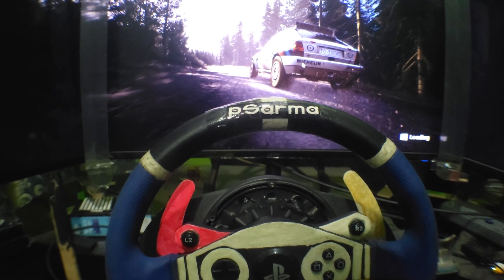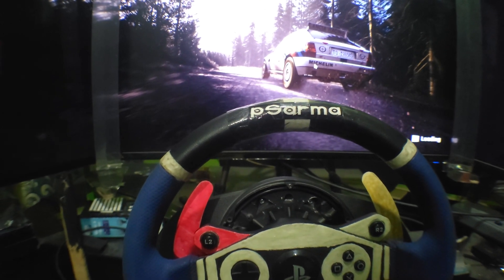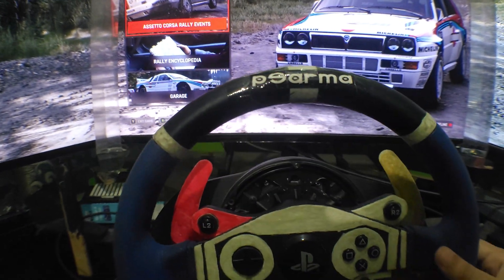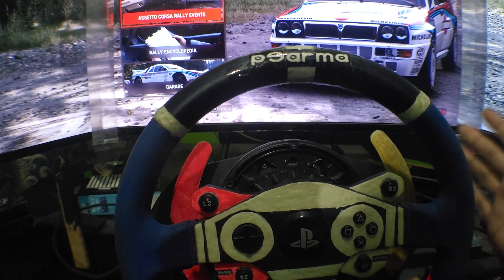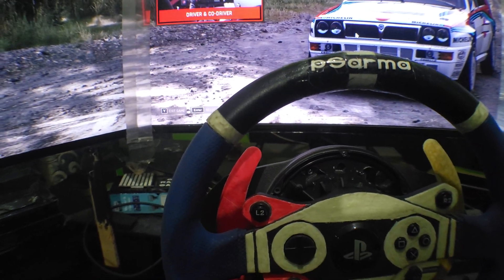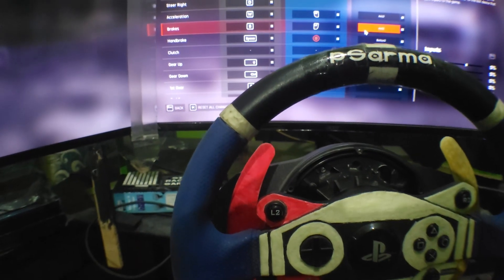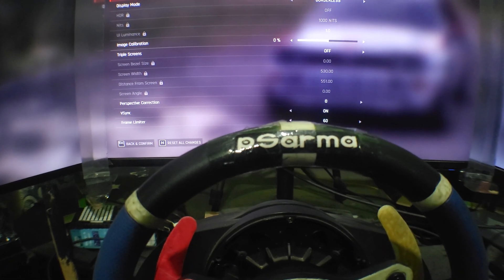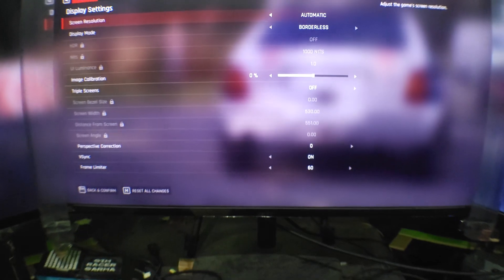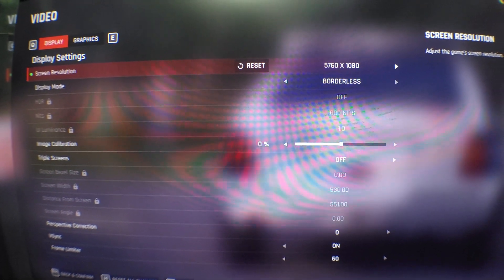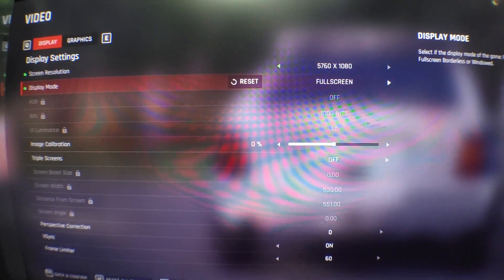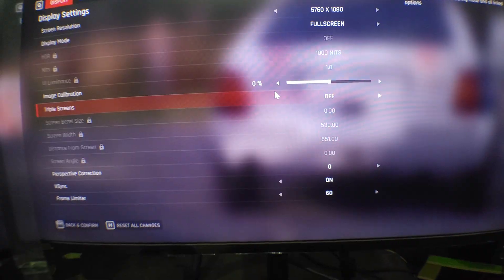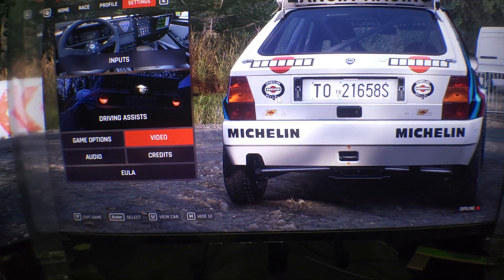After the game loads for the first time, chances are it will automatically detect the 5760 by 1080 resolution. But if it doesn't, press E on your keyboard to get to settings. Go to Video Settings, then Screen Resolution — it may be set to Automatic. Change it to the correct resolution, set the display to Full Screen — do not play on Borderless as you might encounter issues. Save and get back.